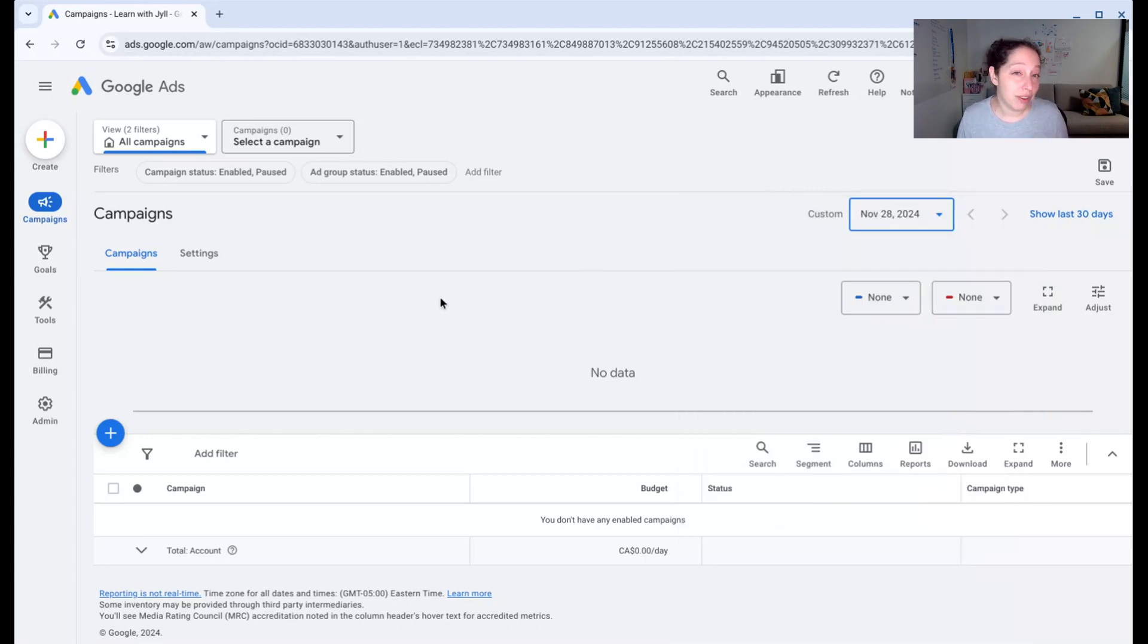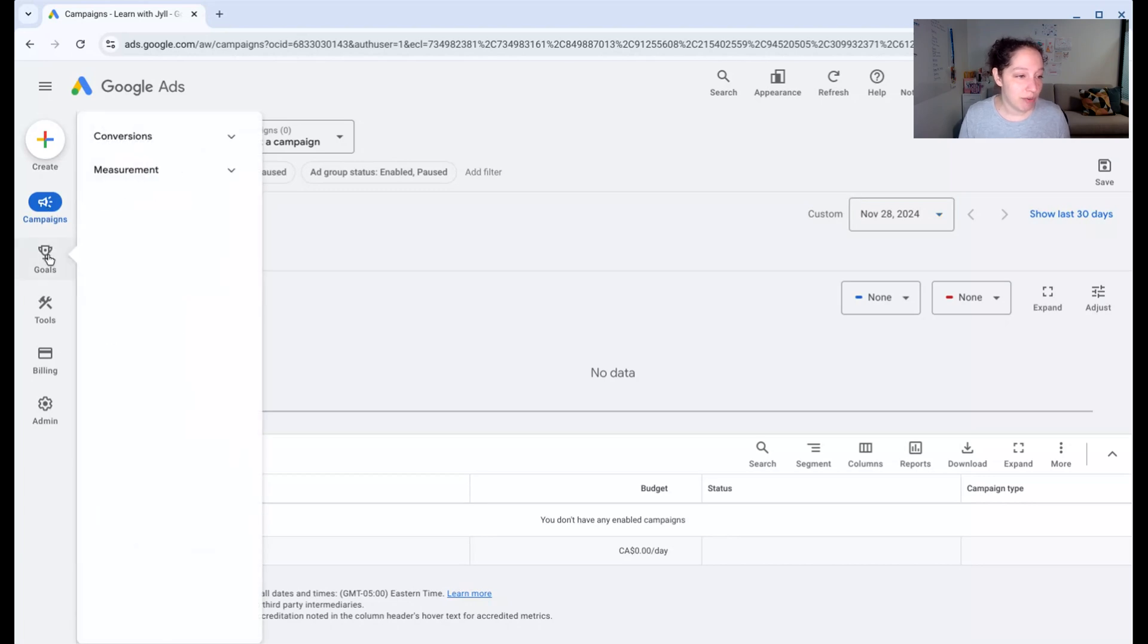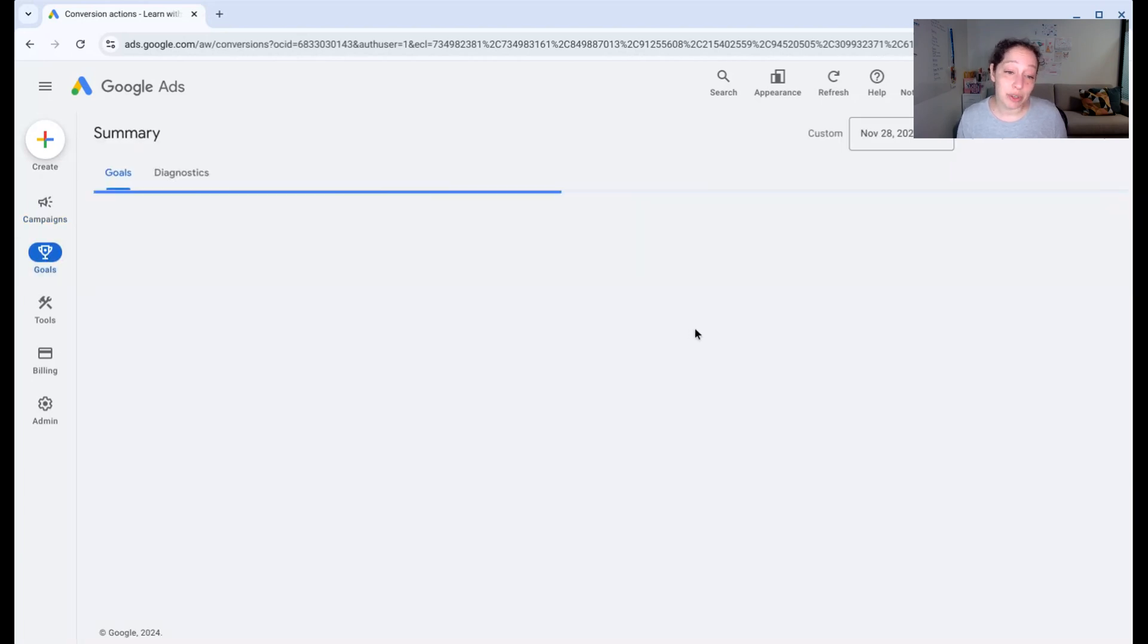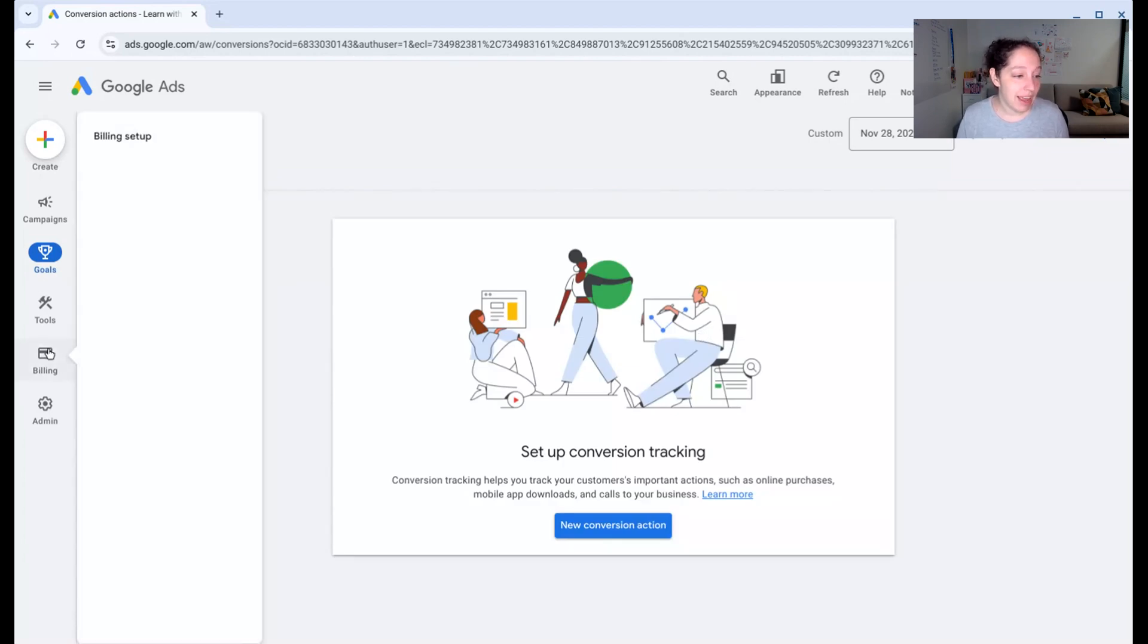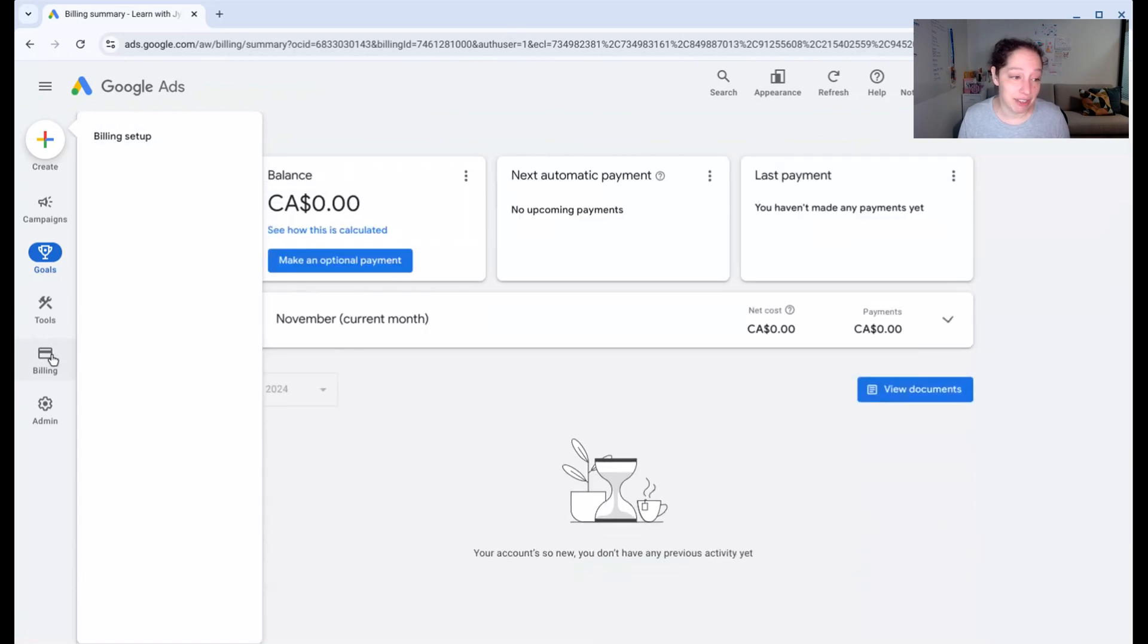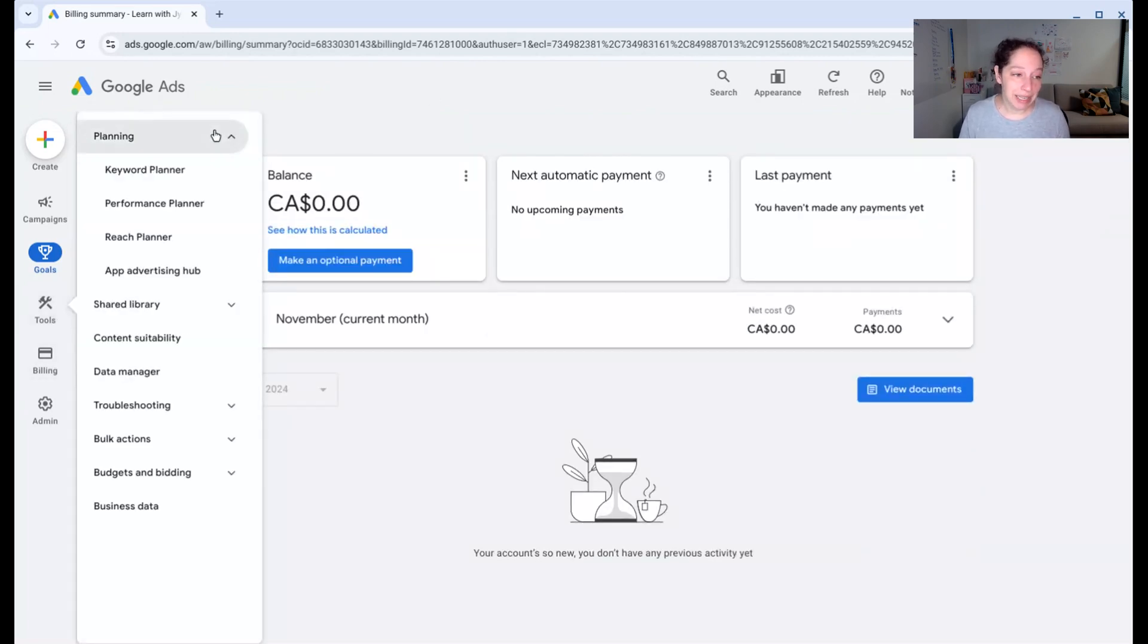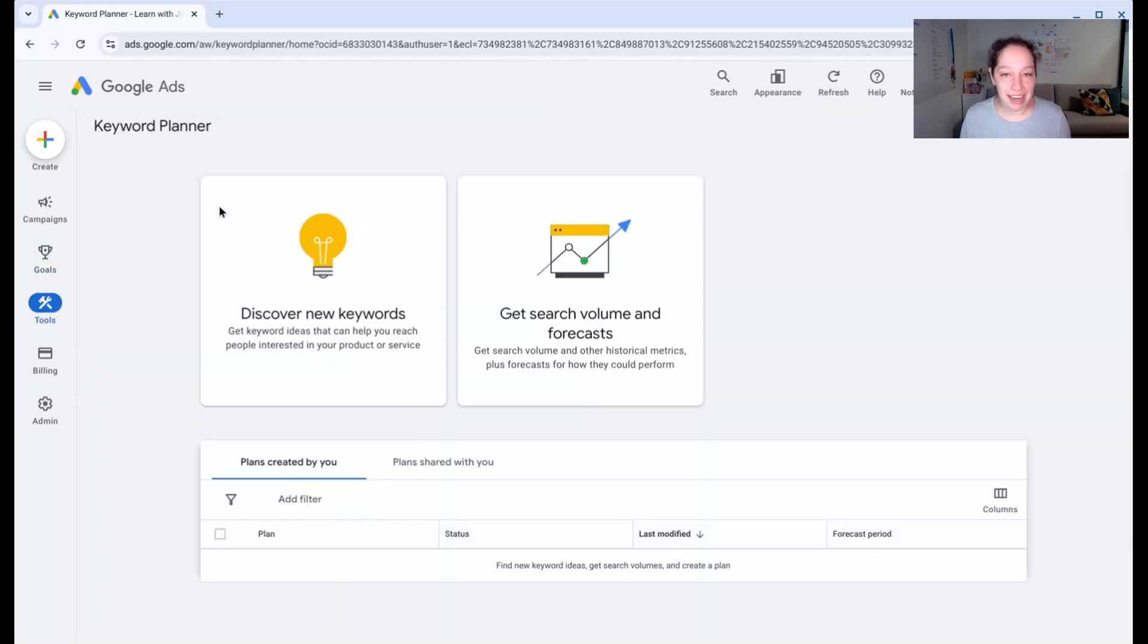A few more important things you should know at this point. Over here in the goals section, this is where you're going to set up conversion tracking. We're going to come back to that in step four. Any issues with billing or completing that advertiser verification is going to happen over here in the billing section. And then under tools, planning, and keyword planner, this is something we're going to use in the next video.